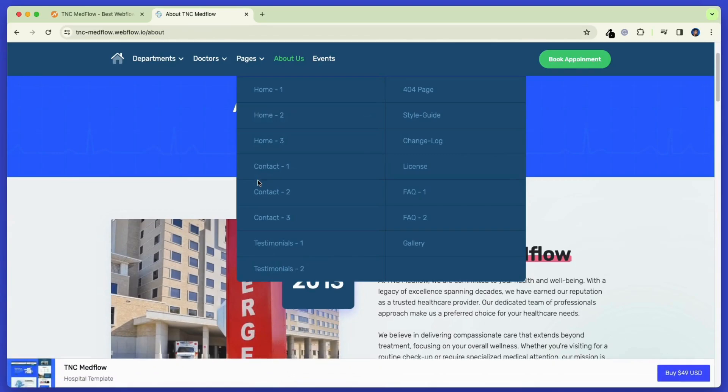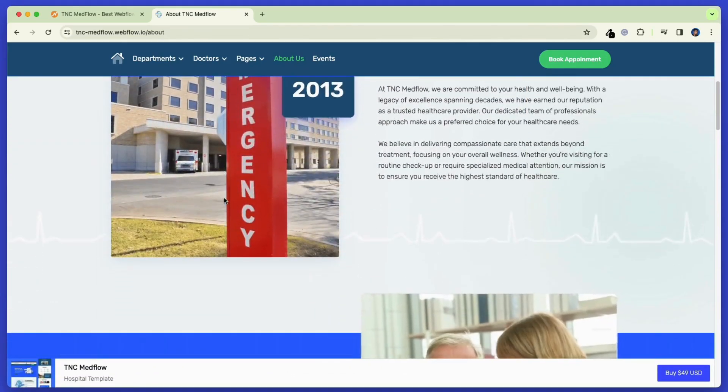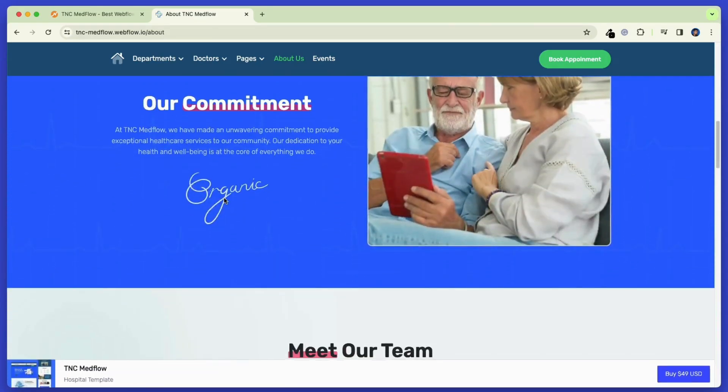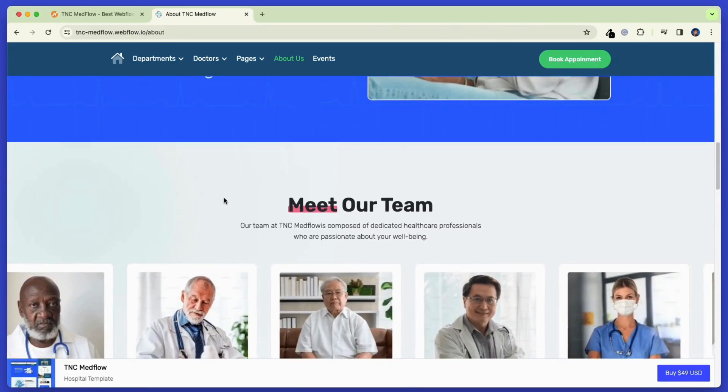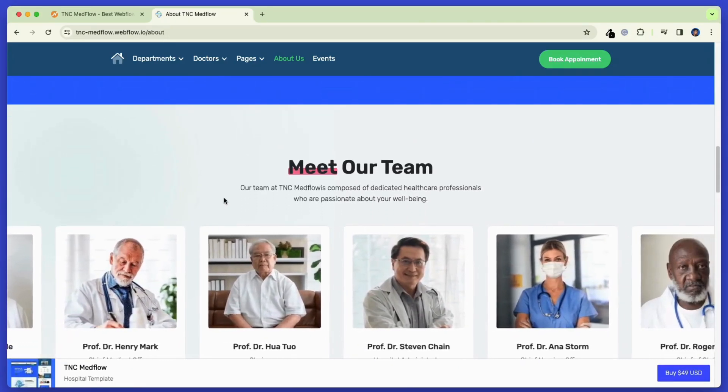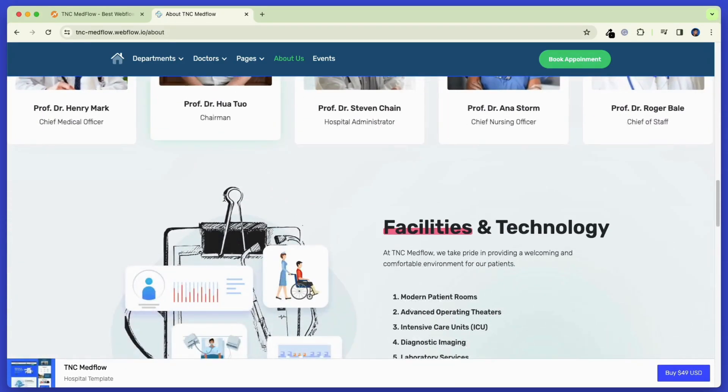Now let's check out the About Us page. On this page, you can tell the stories and background about your hospital or other institute. You can highlight the team behind your organization too.